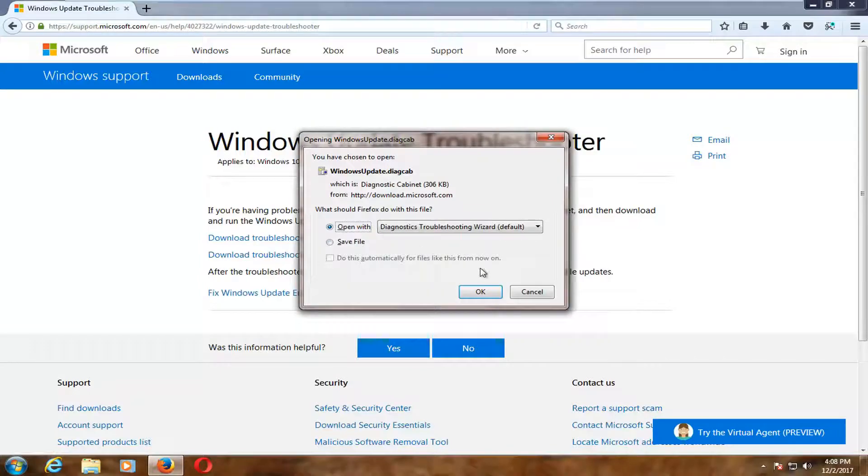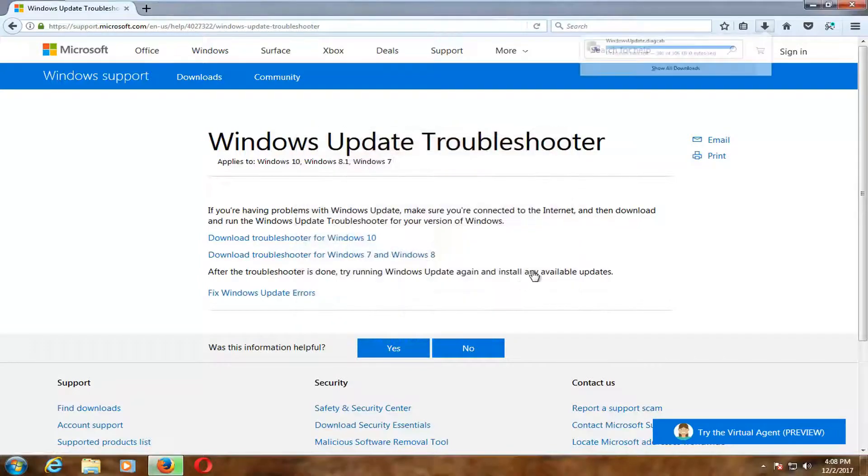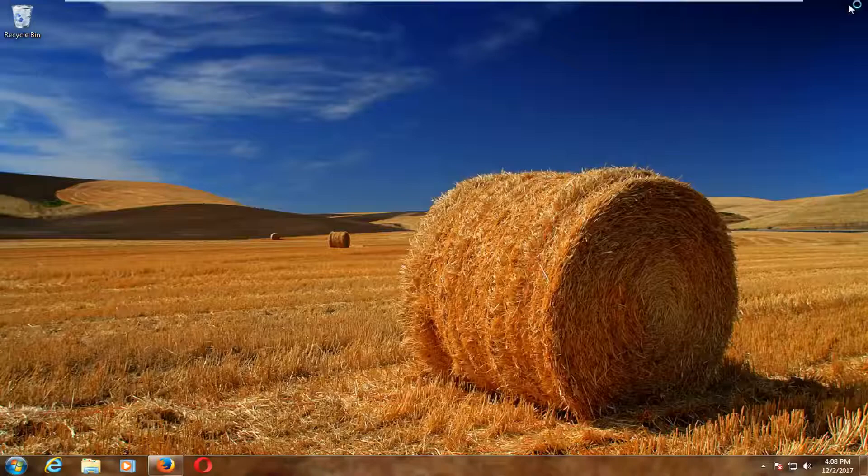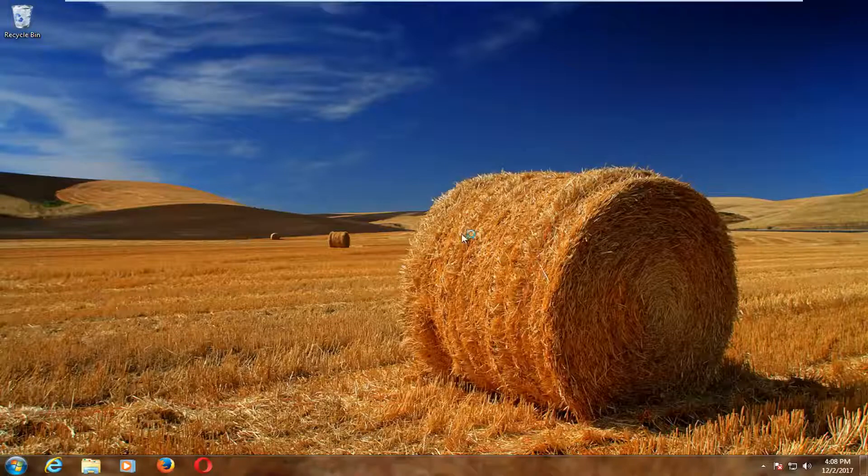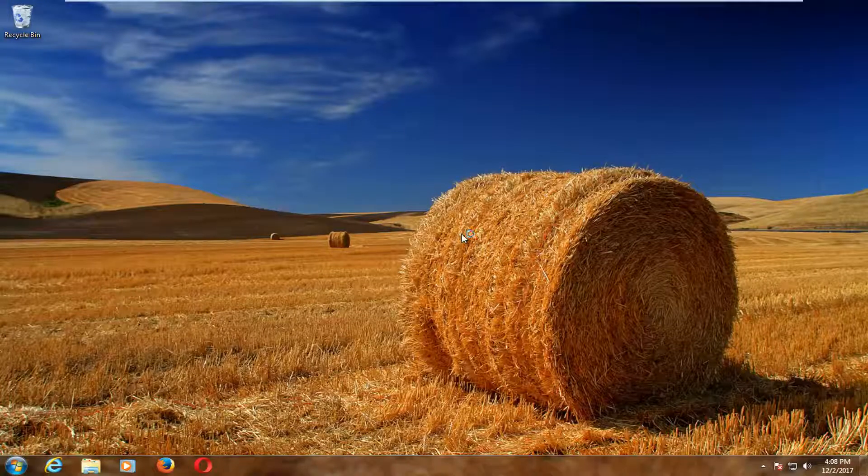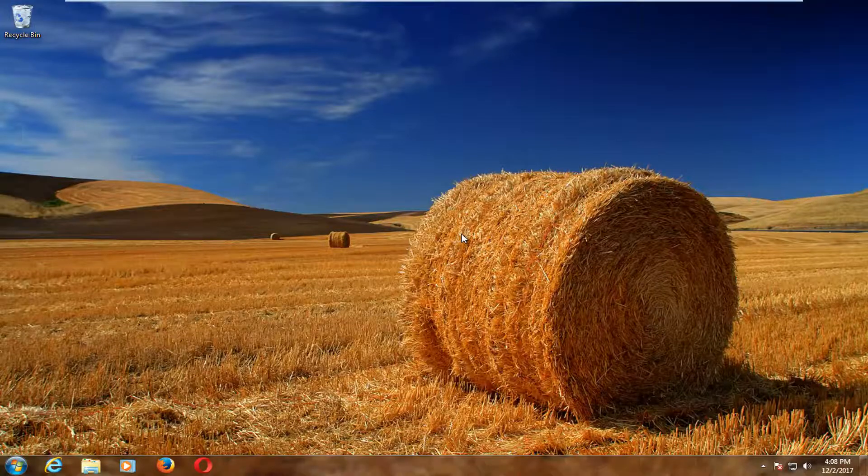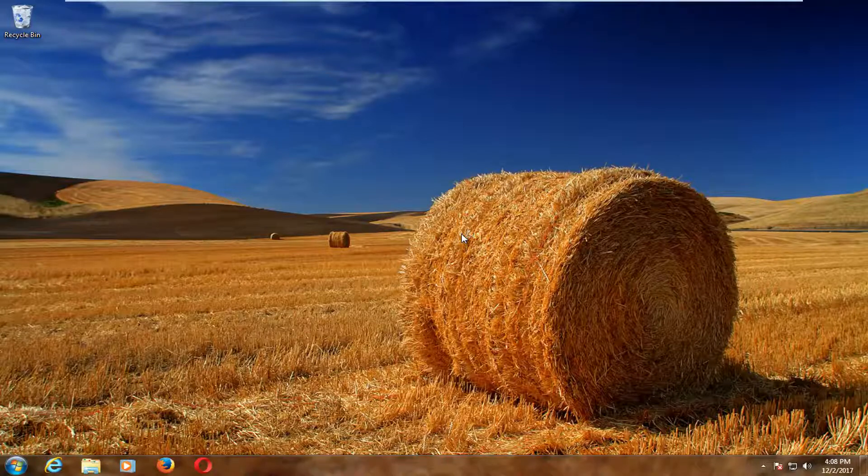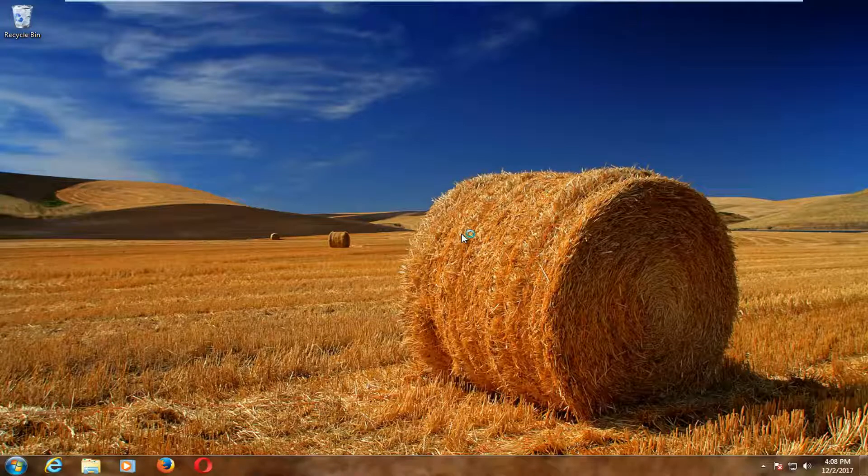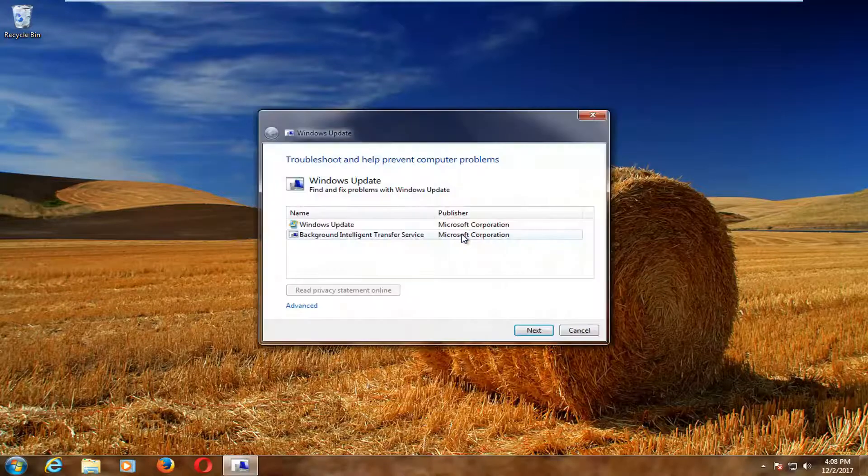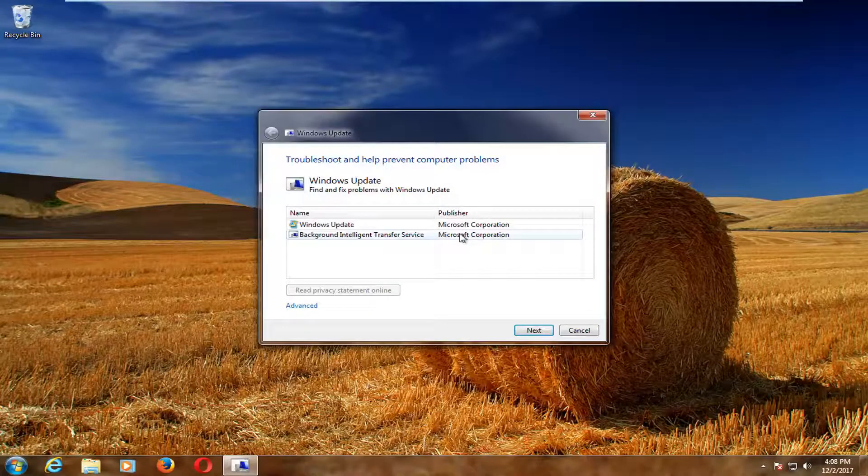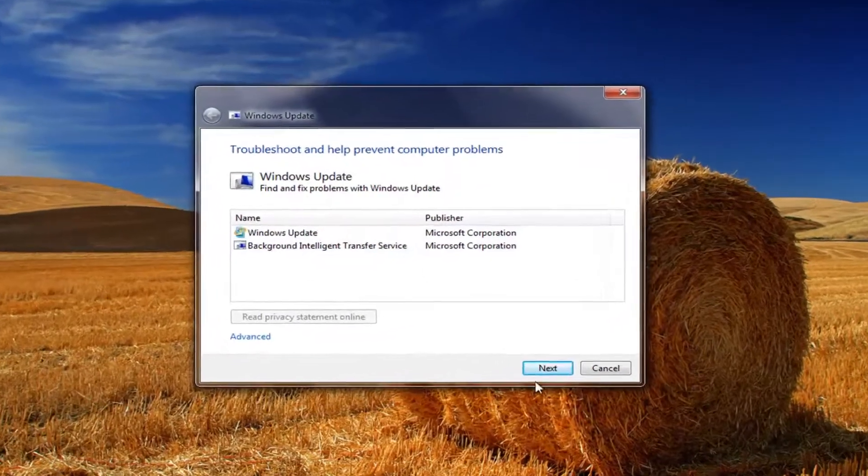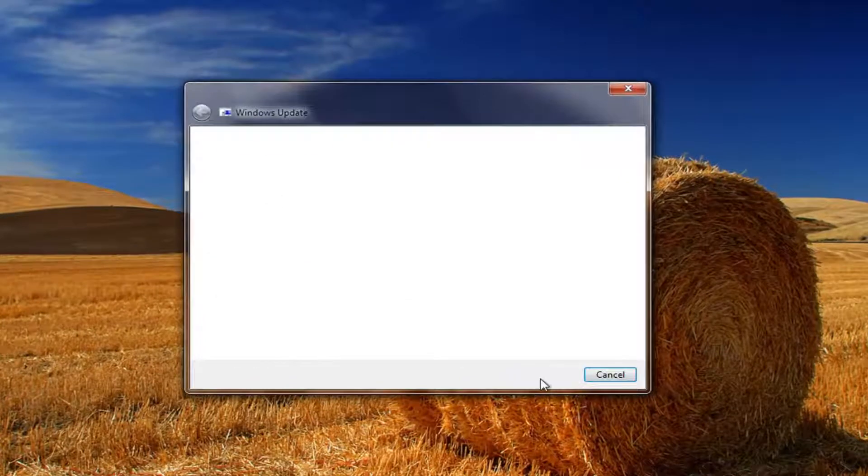So I'm going to open up the file once it's finished downloading. And then you can close out of your web browser as well. And give this wizard a couple seconds to open up. It should say Troubleshoot and help prevent computer problems. Left click on Next.